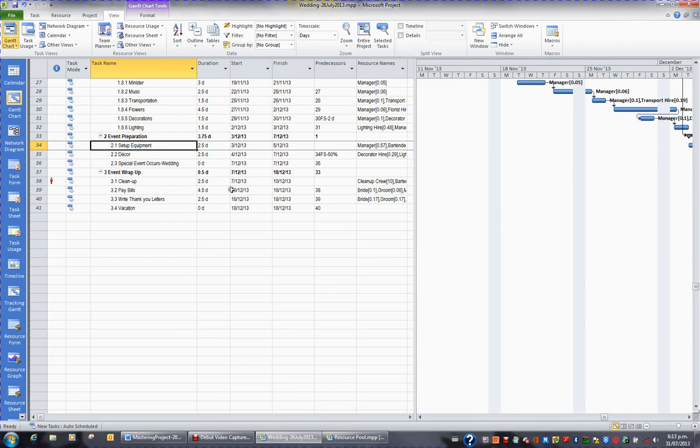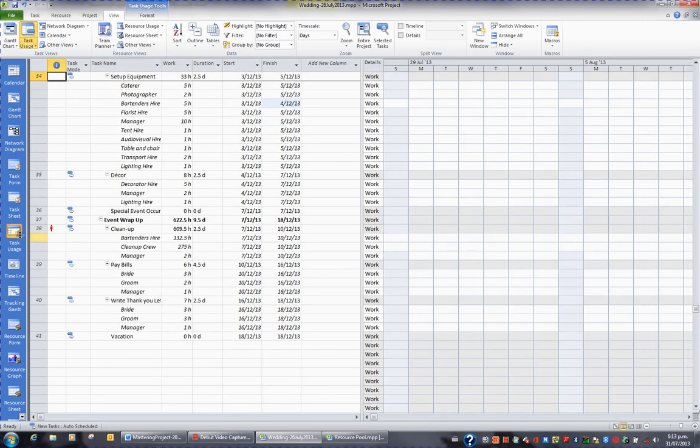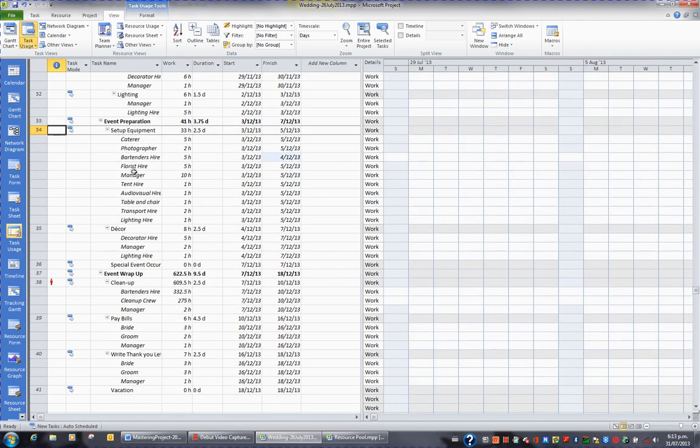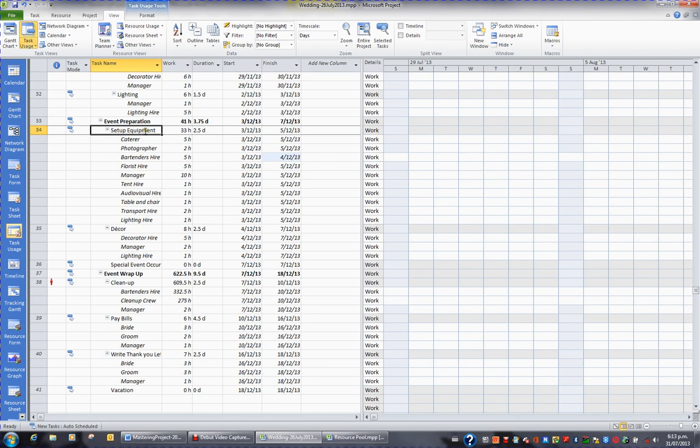What I'd like to do now in your view bar on the left-hand side of your screen is change to a view called Task Usage. When I go to Task Usage, I'm also viewing the task Setup Equipment. This is a very good view. The focus is on the task Setup Equipment and all the resources that are working on that task.